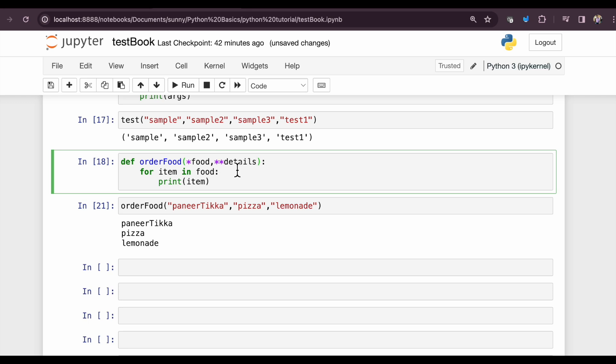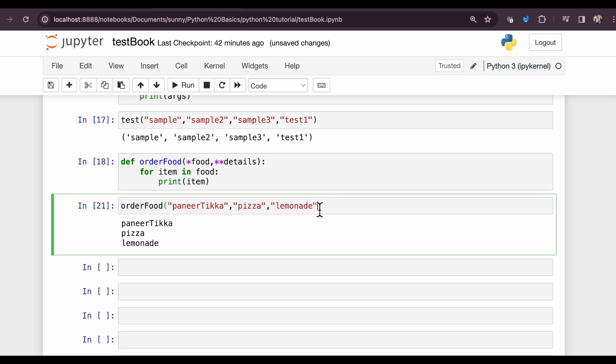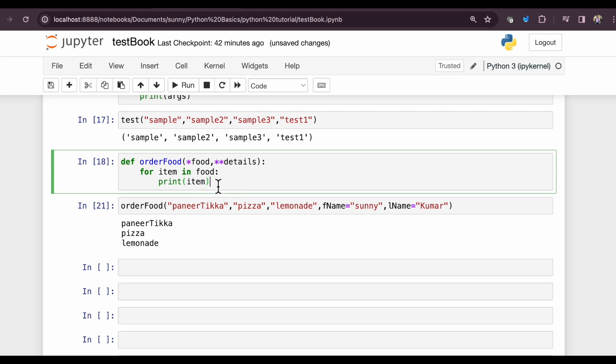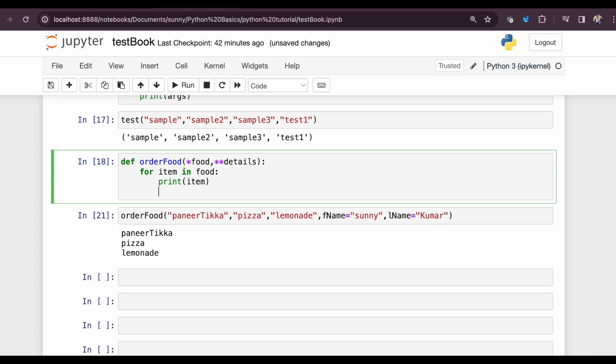It will have all the details of our customer. So the first name of our customer is fname, that's Mr. Sunny, and last name is lname, Kumar. And let's print out the customer details.